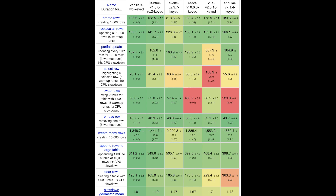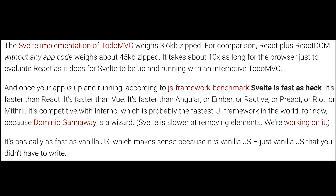It's faster than Angular or Ember or any of those other frameworks, and it boils down very small. The todo app of Svelte comes in at 3.6k. I would imagine that the Sapper side of this for PWAs is going to be amazingly fast and very small.